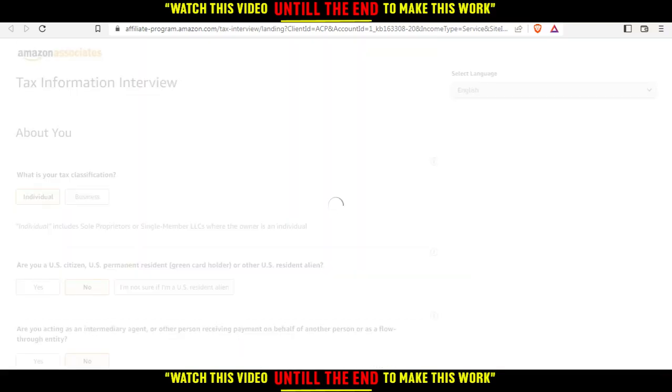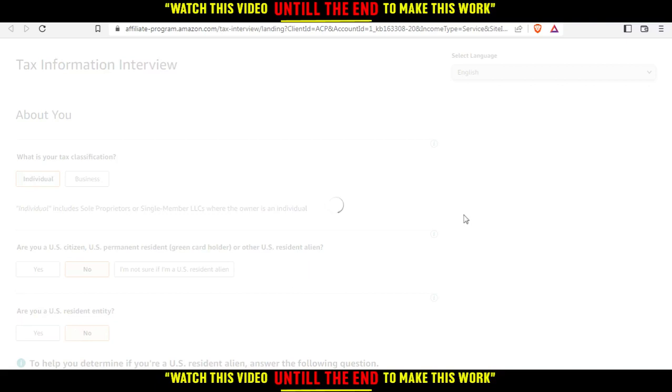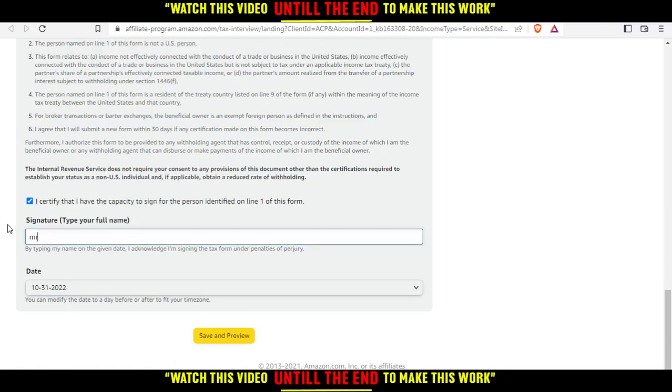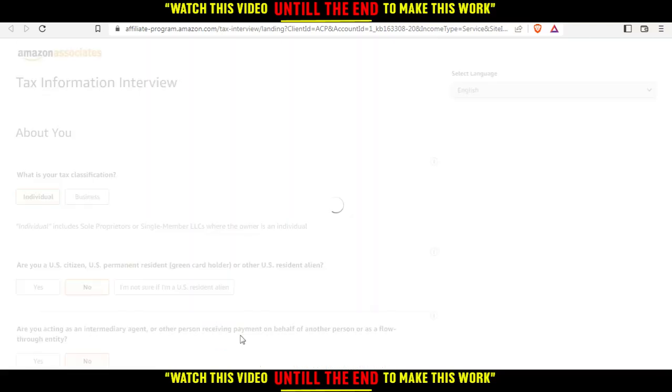And that's how you basically fulfill the tax information. So they're telling me here to update your signature to exactly match your name. So I'm just going to do this sir, just make it match your name and then click save and preview and you'll be good to go.